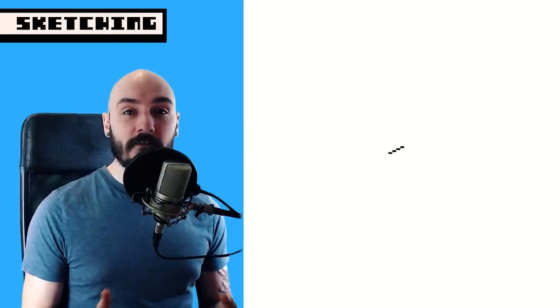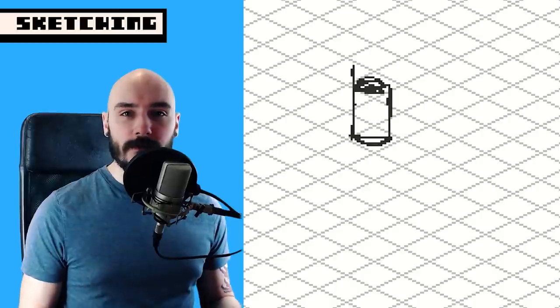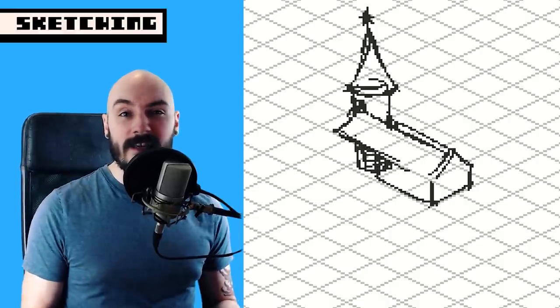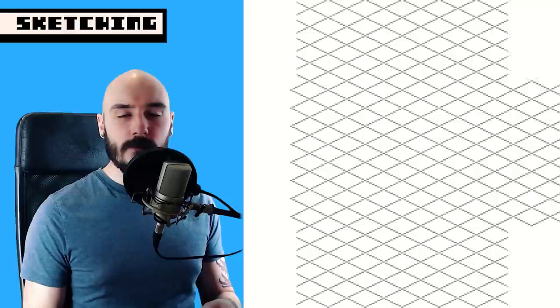After getting an idea and gathering some references, the first part of my creation process is to do some exploration sketches to really help me learn the subject matter I'm going to be drawing. It's not about being perfect here. A lot of people ask what canvas size I start out with, and it's usually just an experiment. The more you do pixel art, the more you learn what kind of detail you can fit into certain sizes. I keep the process quite fluid — if I need to expand or shrink the canvas, I can, and it's not a big deal.